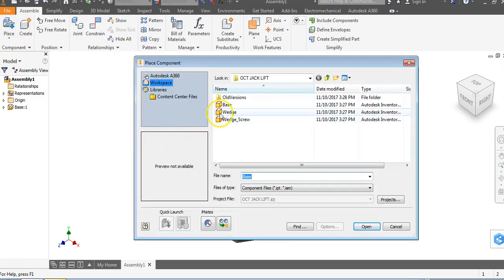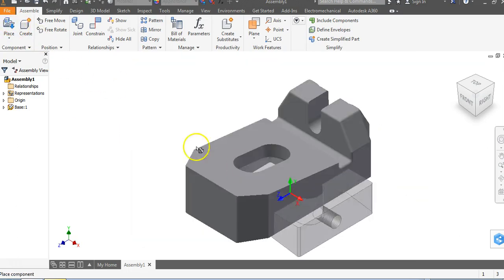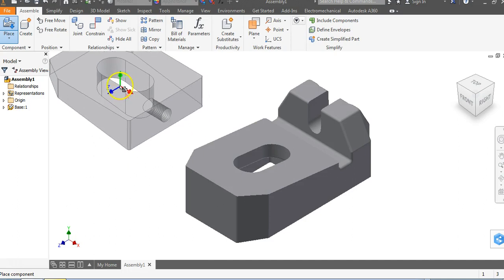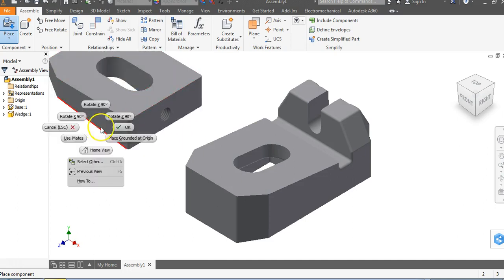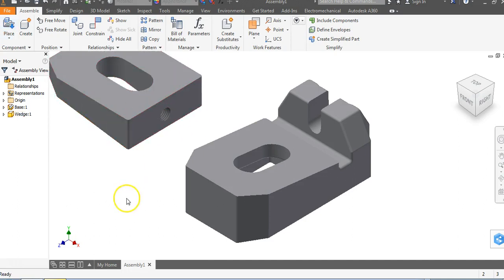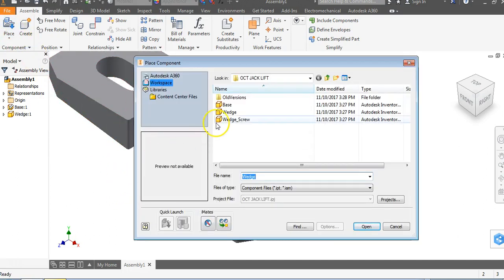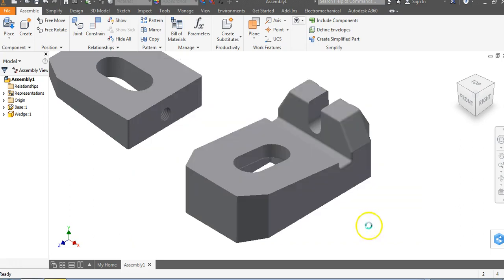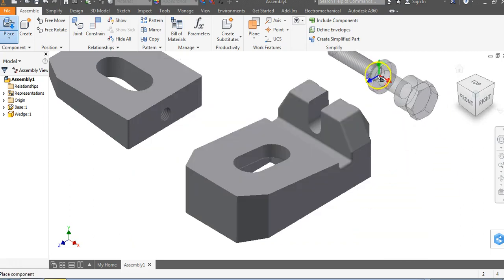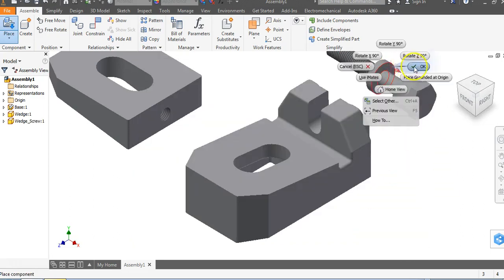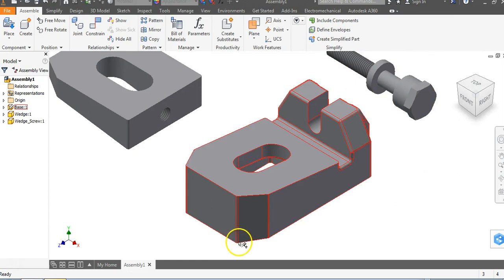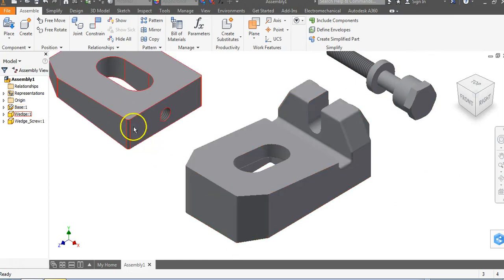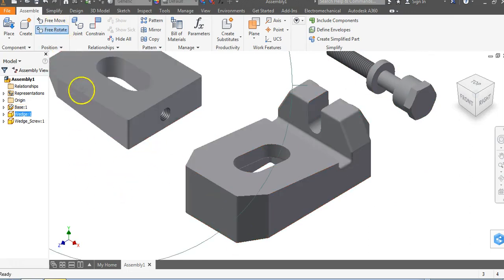Let's go to place again and place the wedge. I'm going to place my wedge, right-click and say okay. Let's also place the wedge screw, say open, place it, right-click and say okay.